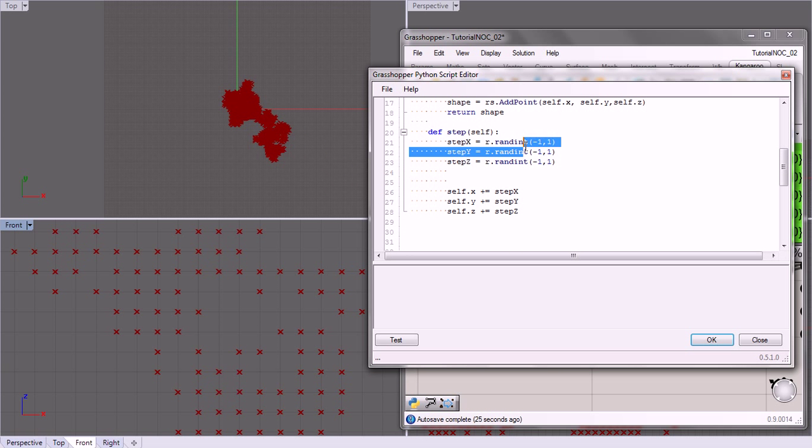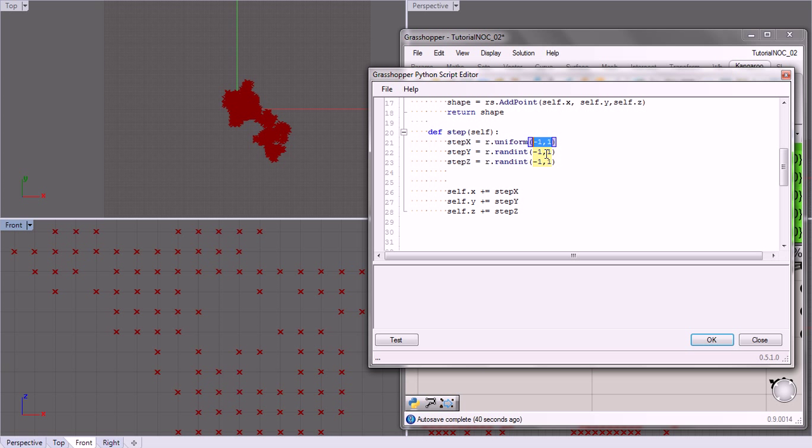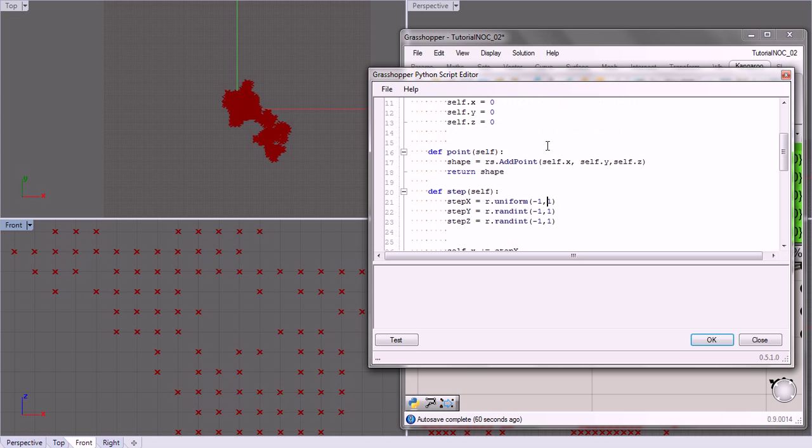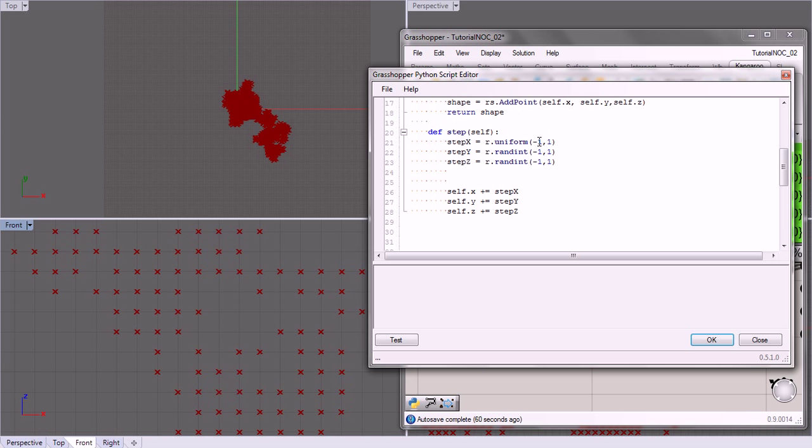We're going to use a different kind of randomness. Here we have randint. We're going to change it to uniform. And what uniform does is it returns a float in between negative 1 and 1. So if you imagine a line, it's going to land on any point across that line. But it's going to do so uniformly. And what I mean by that is it's going to land half the time above zero and half the time below zero because zero is halfway in between.